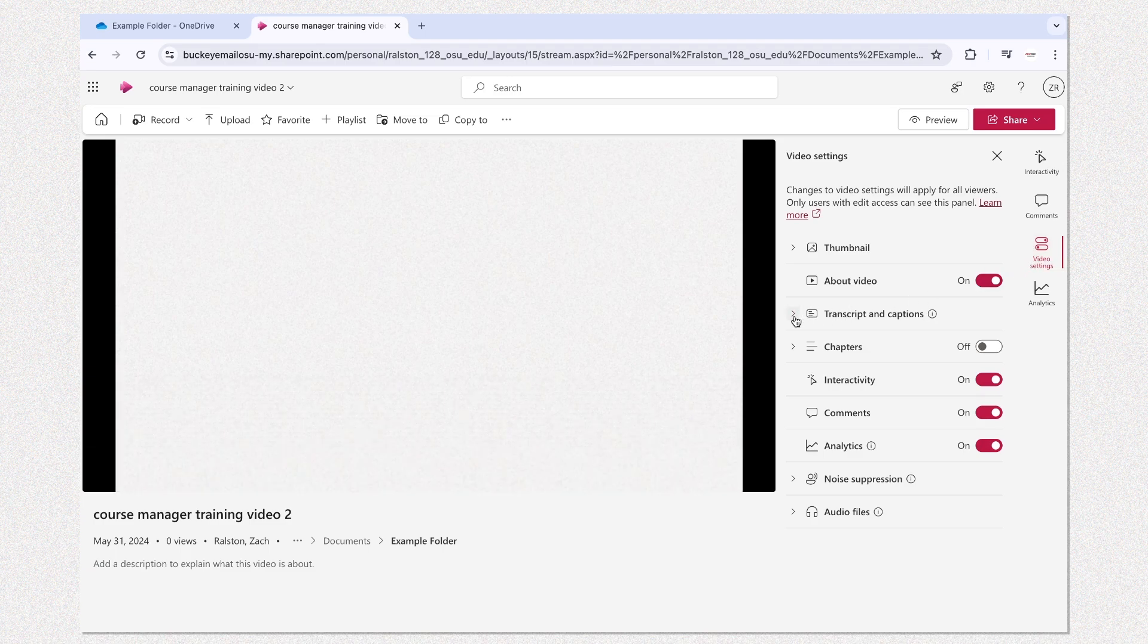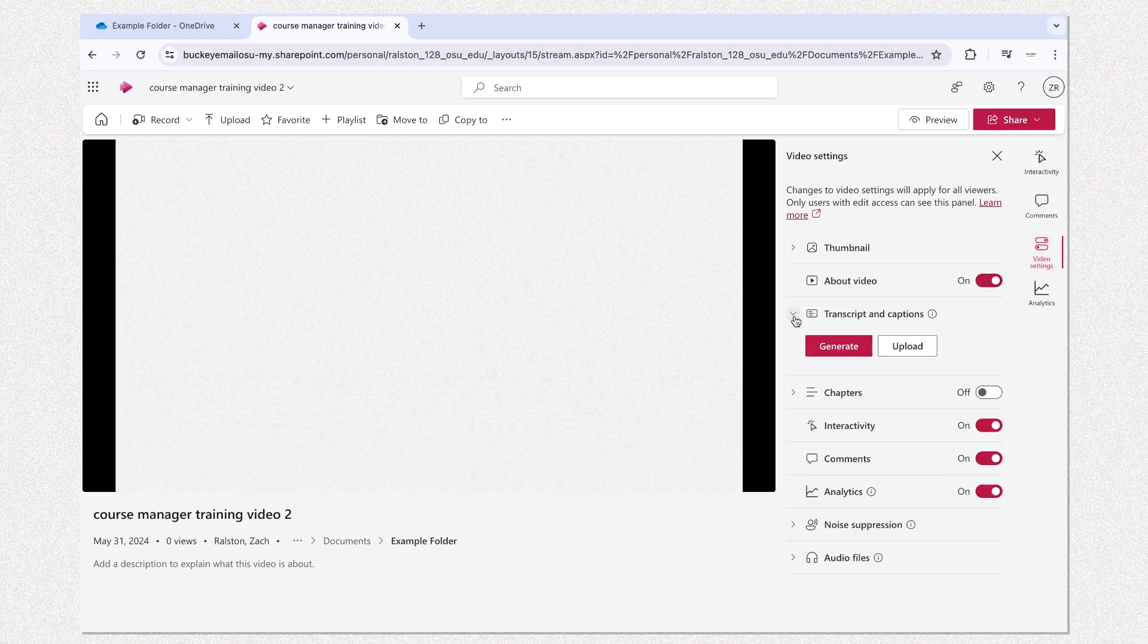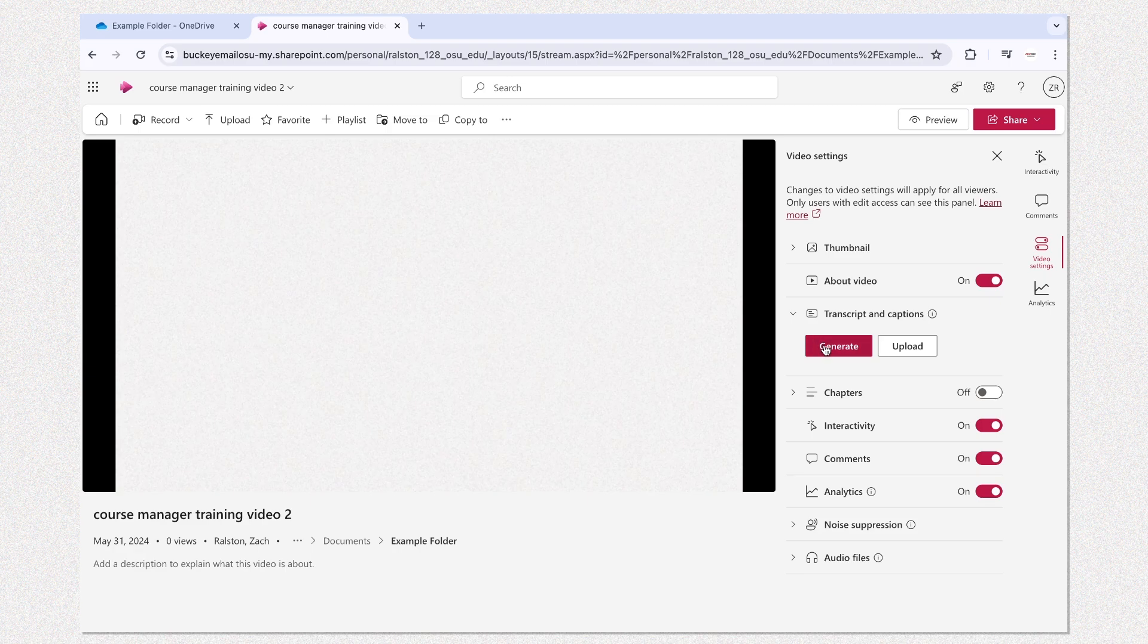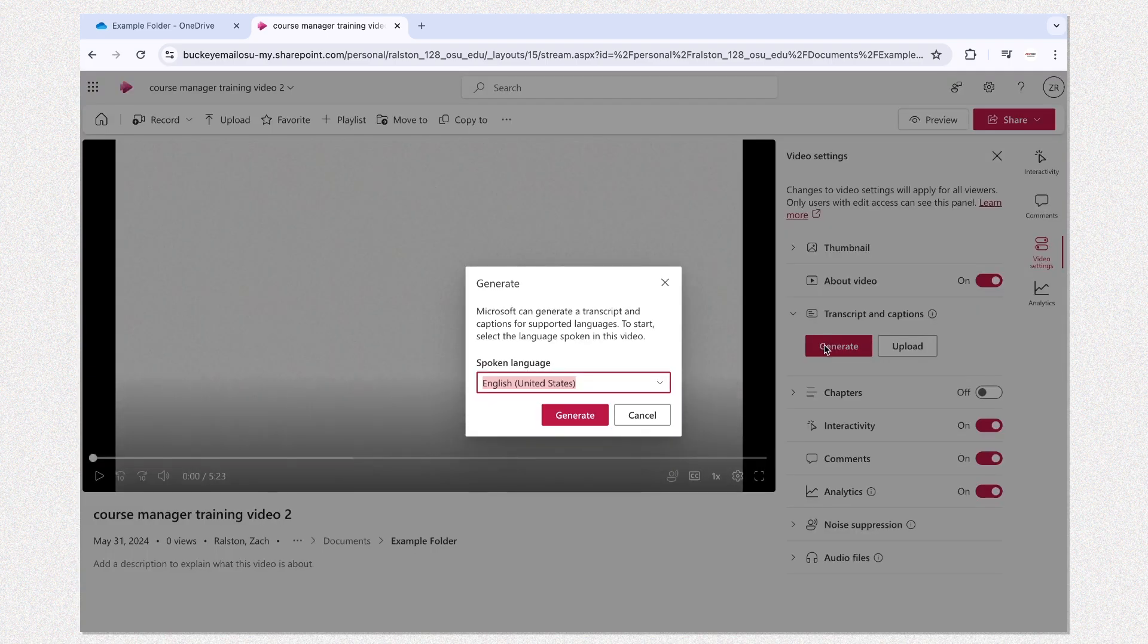This is where you can open up the transcript and captions menu and click the generate button to start processing.